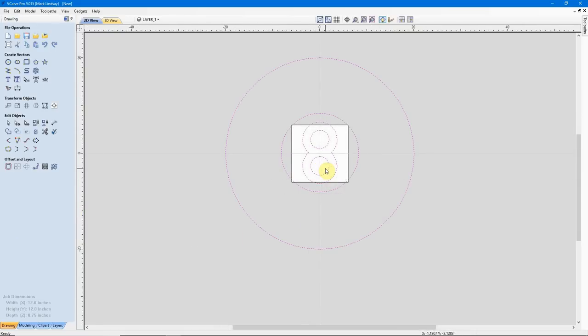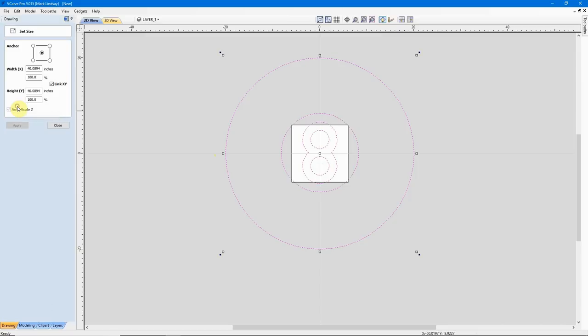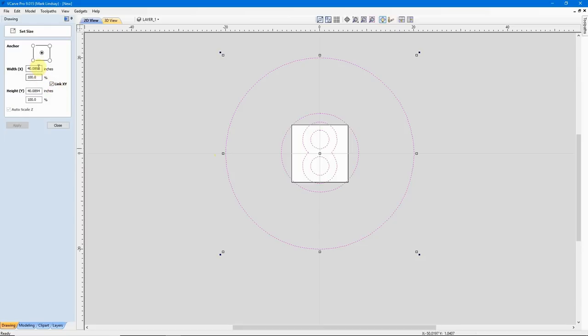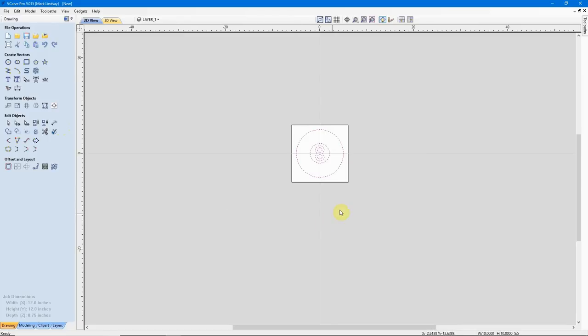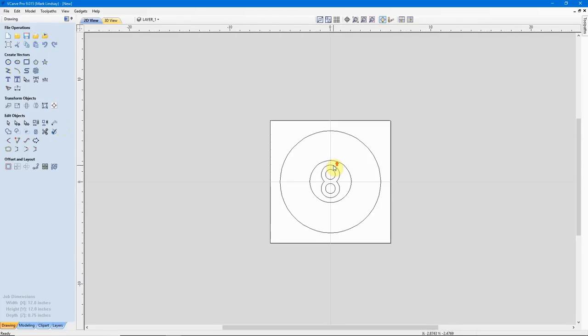Now I need to resize it. So I'm going to come back over here under Transform Objects to Set Selected Object Size, and we can see that it's a 40 inch diameter set of vectors. So I'm going to make sure I have Link XY checked. I'm going to come up here into the Width in X and I want to make this 10 inch diameter. We see the height in Y also changes because of this checkmark. We'll click Apply, then Close, and now I can click off to deselect those vectors.